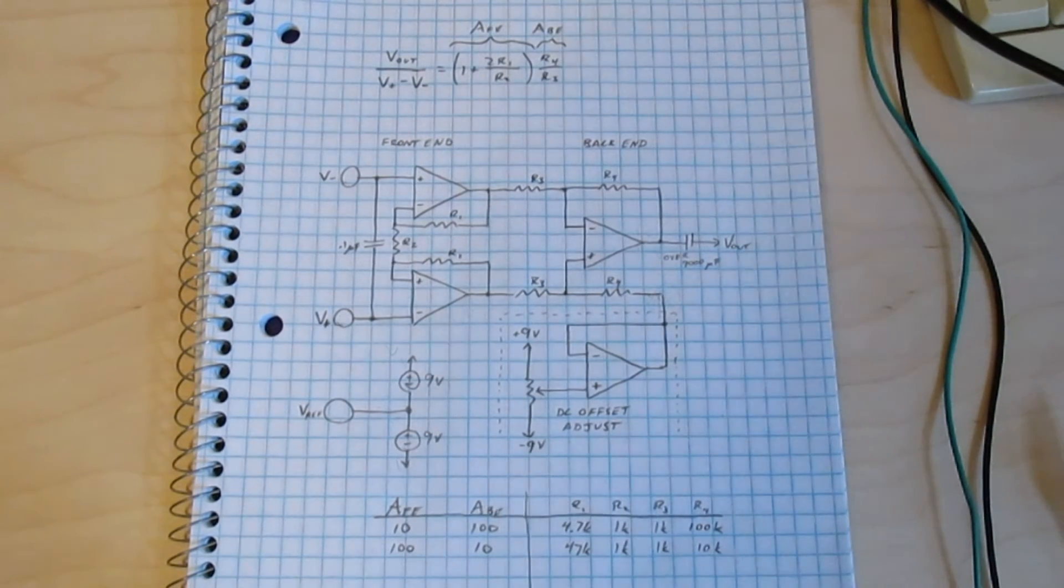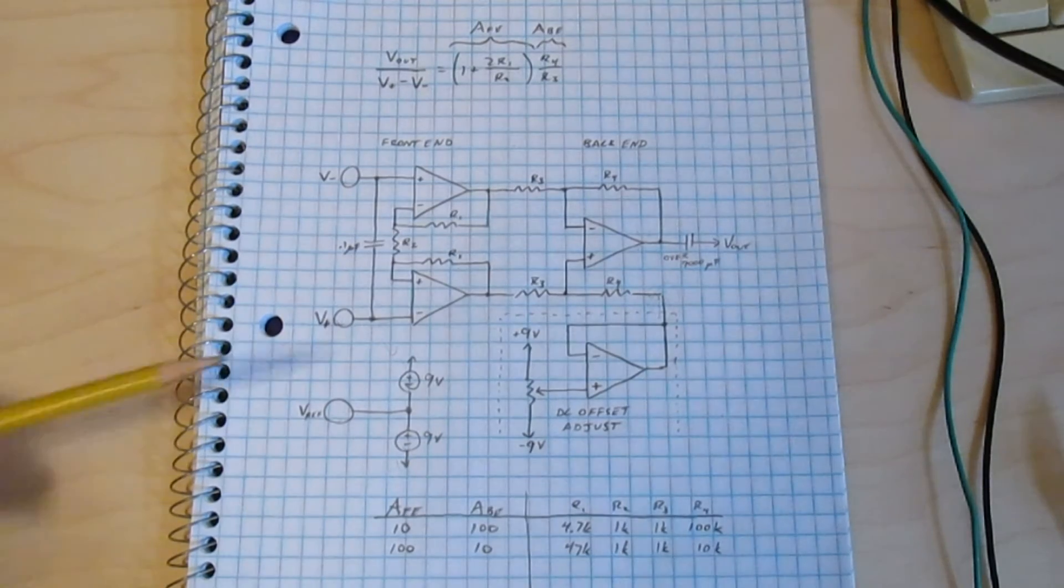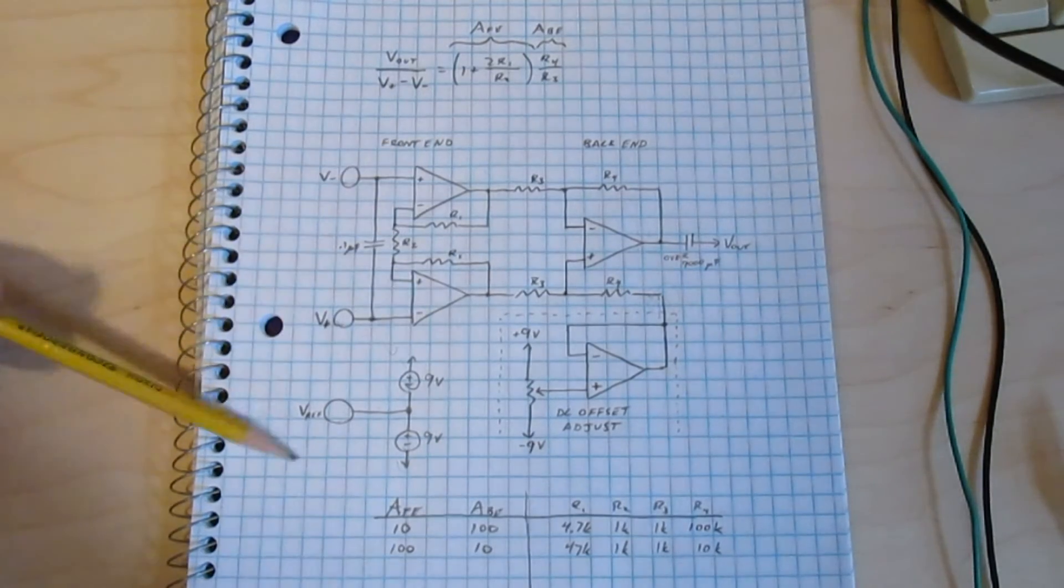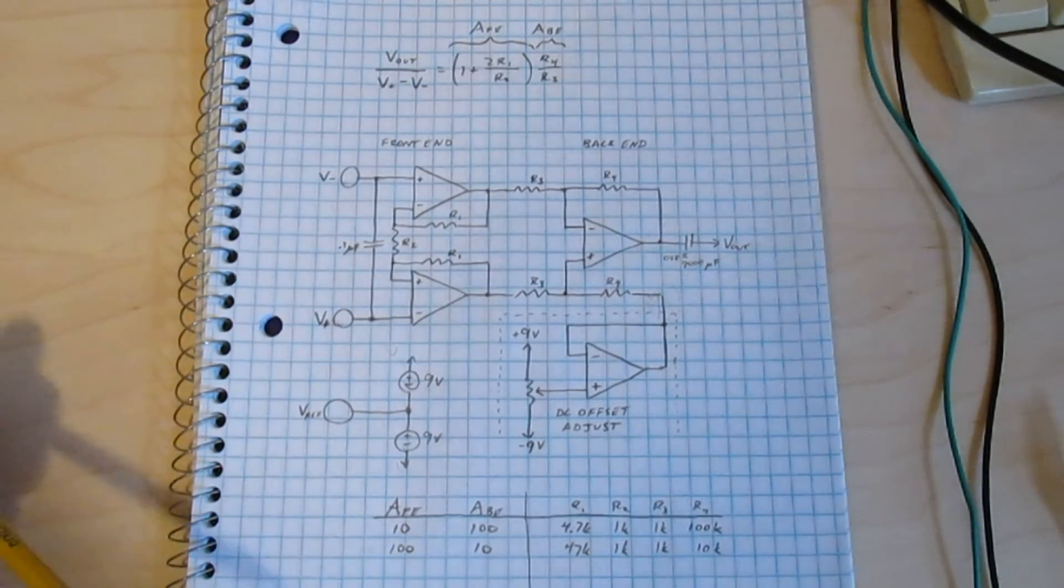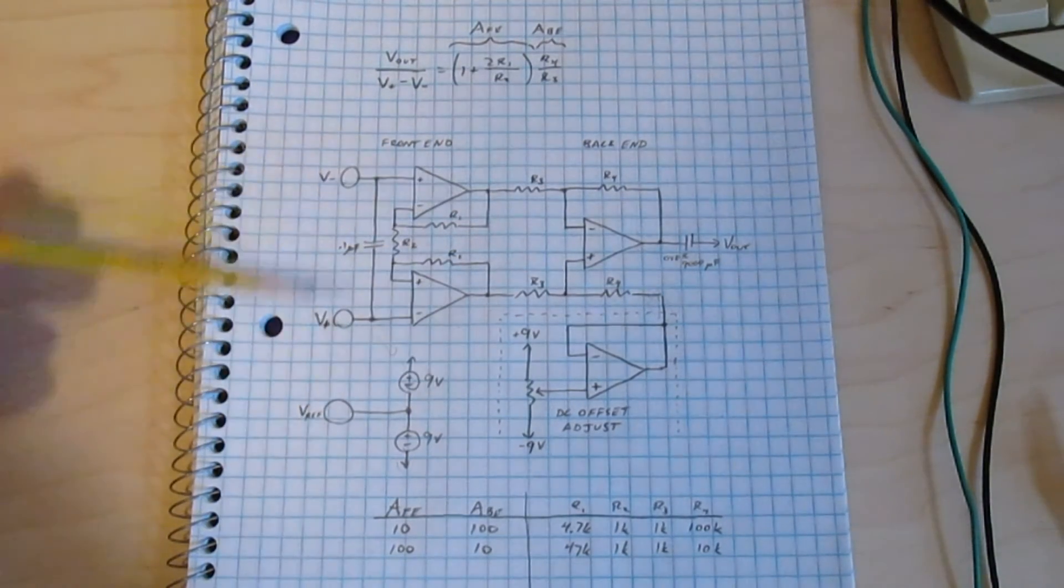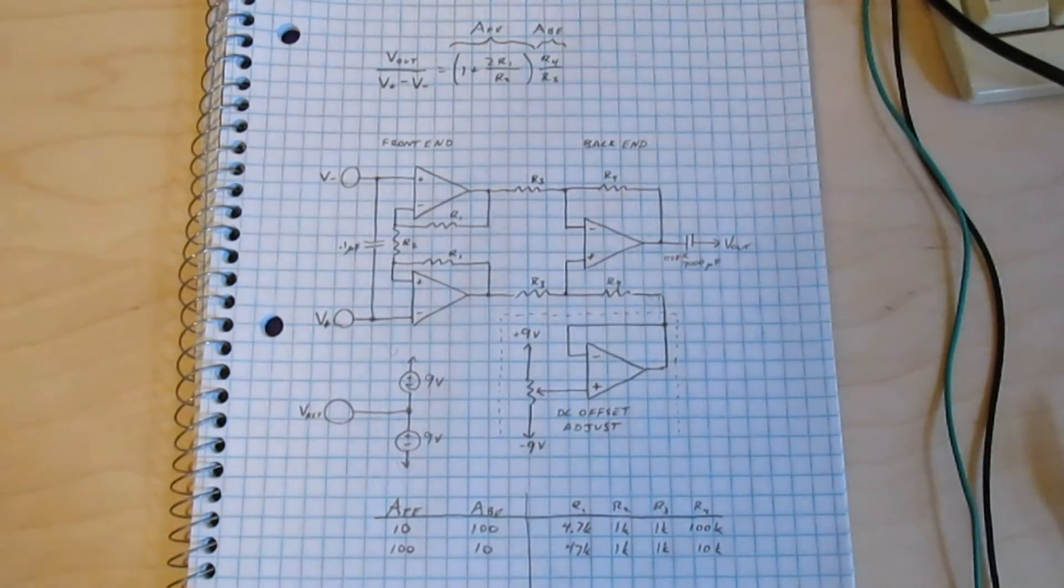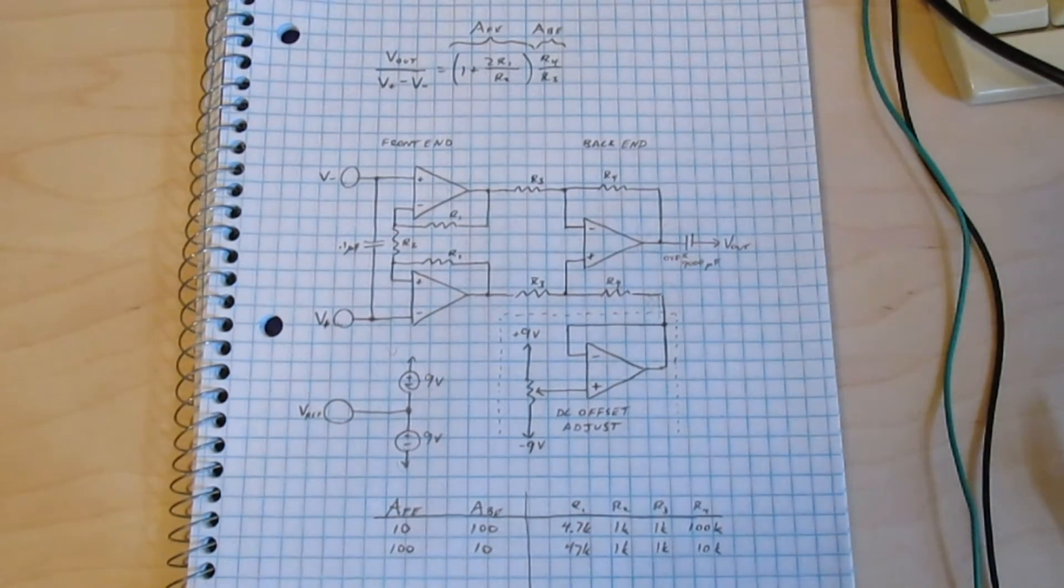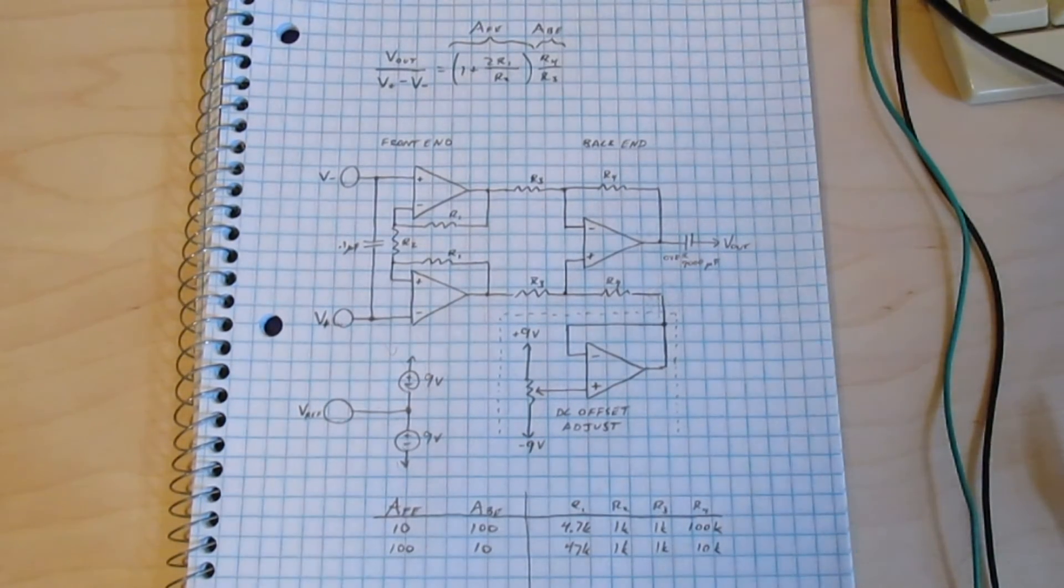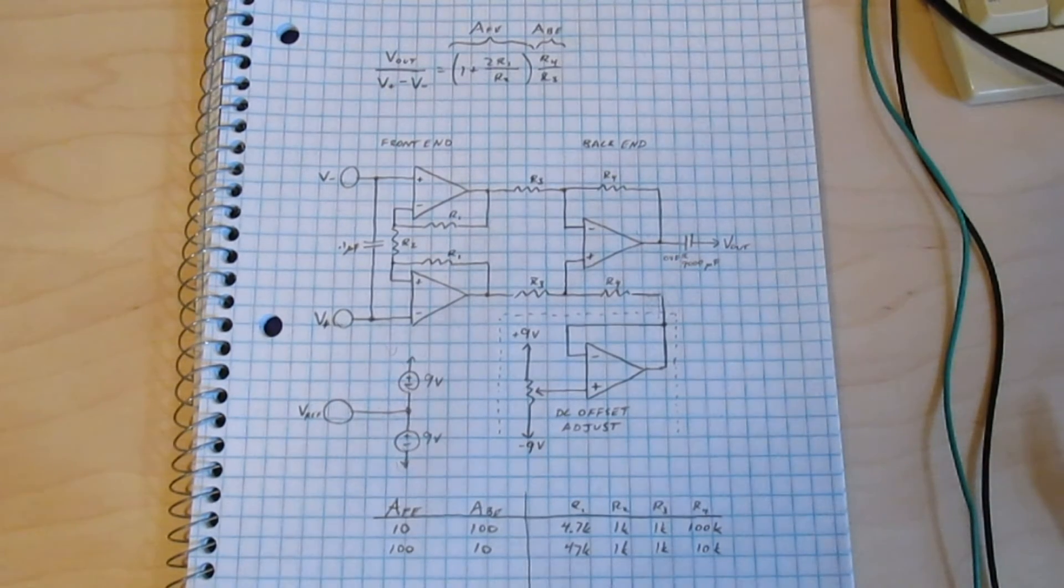So I have two different setups planned, one where the front end has a gain of ten and the back end has a gain of a hundred, and one where the front end has a gain of a hundred and the back end has a gain of ten. In both cases they end up with a gain of a thousand, but they might have some different properties.